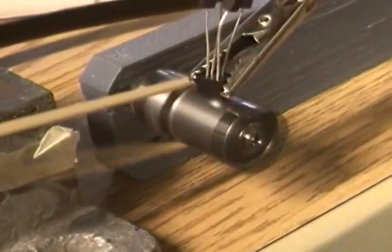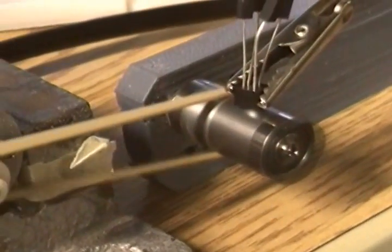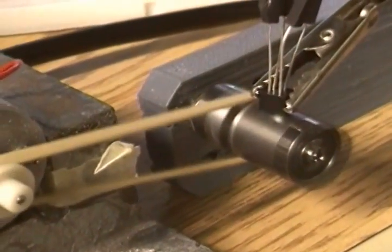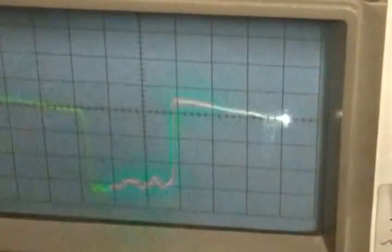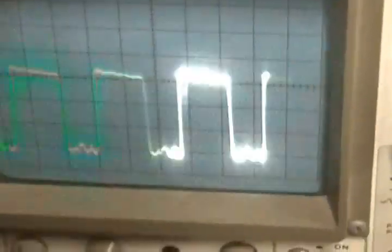I have an oscilloscope connected to the signal from the proximity sensor. This is the square function. As I diminish the speed, the period of rotation diminishes. As I increase the speed, the period increases.